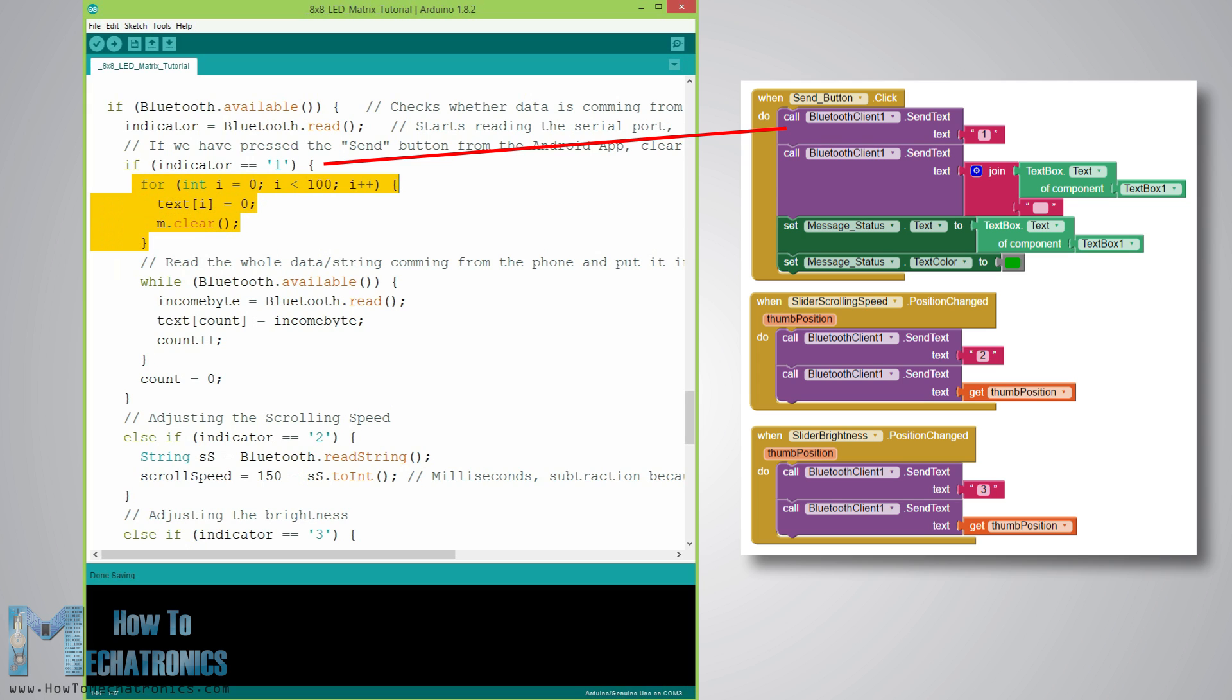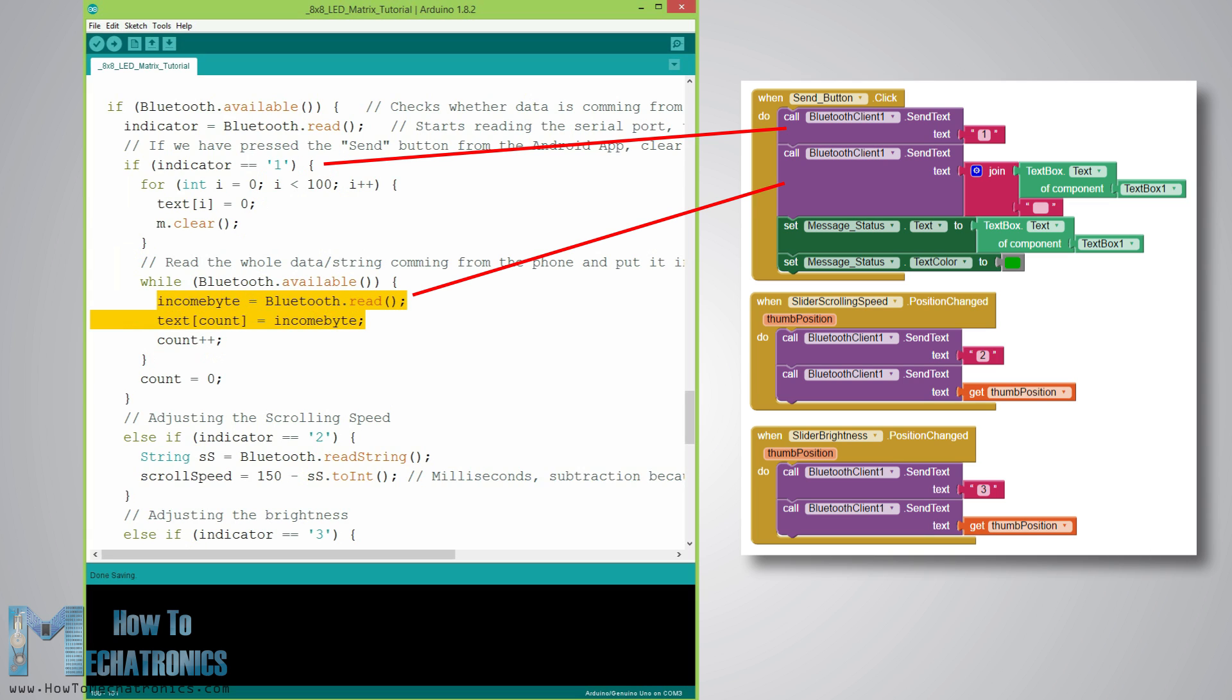Then in the while loop we will read the rest of the data in the serial port and that's the message typed in the text box of the Android app.